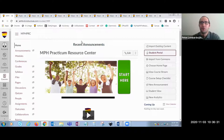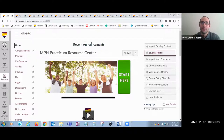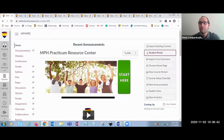This space, known as the Practicum Resource Center, was built to align with the vision and goals of the program. Now Dr. Holmes is going to provide details explaining the background of the MPH program and the MPH PRC.